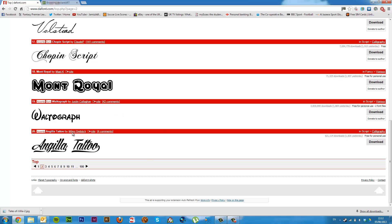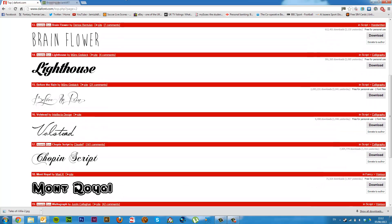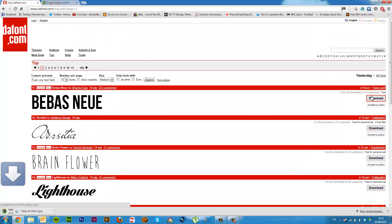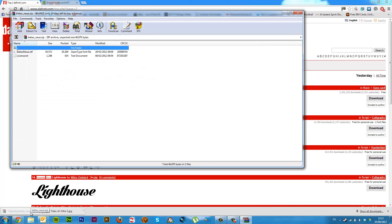So if I just select any old font and click download here, it will download it. It downloads as a zip. I've got WinRAR, which is an archiving tool, but zips are Windows native anyway, so on Windows you should just be able to unzip a zip.